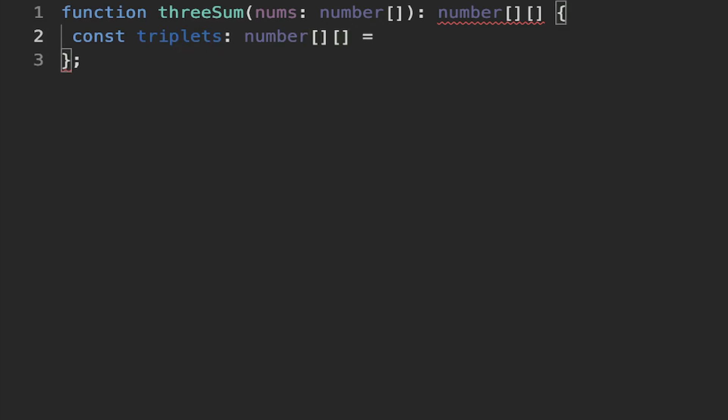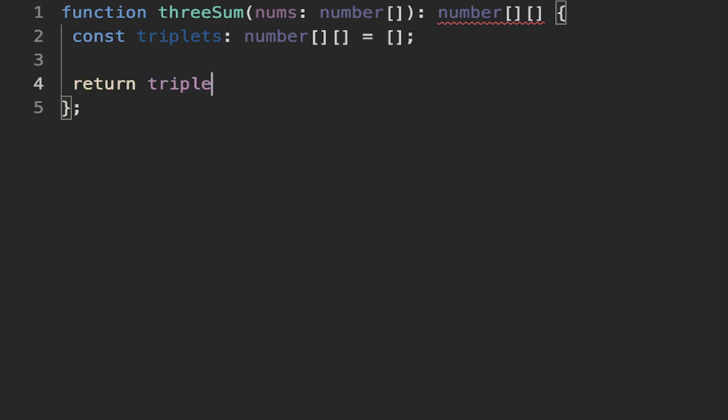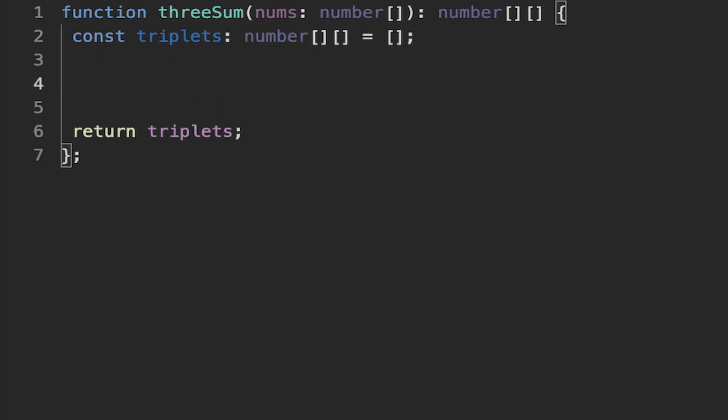Let's start by creating a triplets variable as the return type — the array of arrays — and at the end we return those triplets. Rather than using three for loops, if we sort the array first, we can break the problem down to iterating through each element with an outer loop at O(n), and then using the two-pointer technique on the remaining elements, which is also O(n), giving us O(n²) overall.